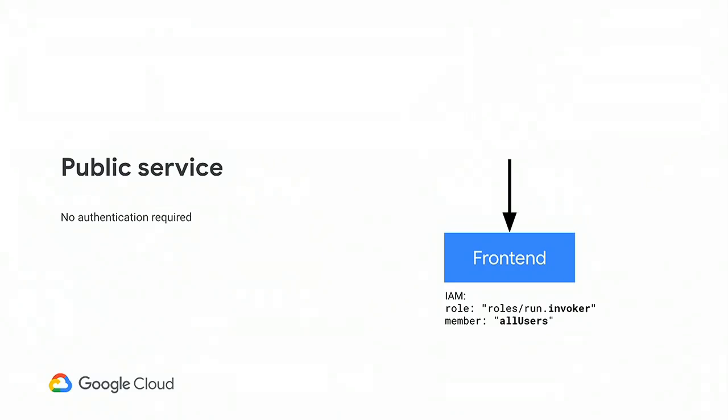So this feature is key to doing public or private microservices. And let's see a few use cases, how you can use that feature. You will see it's quite powerful. So the easiest one, the most obvious one, is you have a Cloud Run service. You want to expose it to the internet, to anybody. In that case, there is no authentication required to invoke your service. How you achieve that is by giving all users the right to invoke your service. All right. This is a public service.